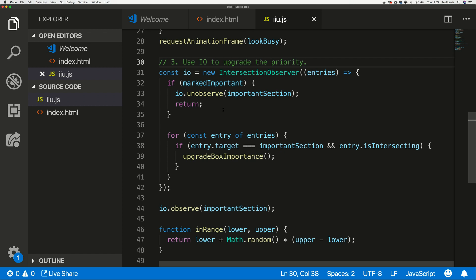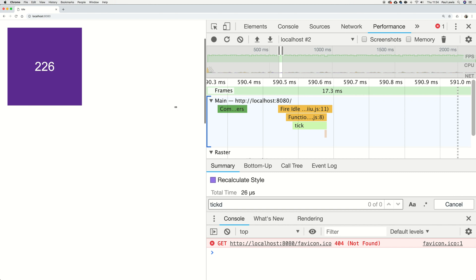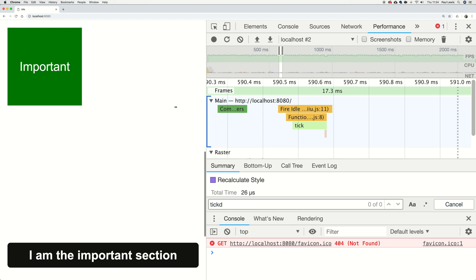Once we've marked the box as important, we can unobserve the important section because we're done. There are many ways you could handle this, but from my perspective once the box is marked as important the job is done and we can tidy up the Intersection Observer. Over in the code, we still see the slow countdown, but as I scroll down, the Intersection Observer fires — it notices the important section has arrived and automatically upgrades the box to important.